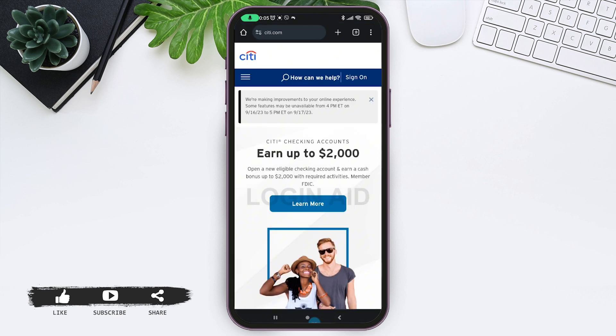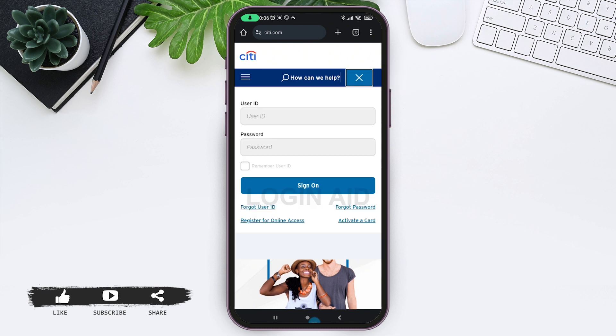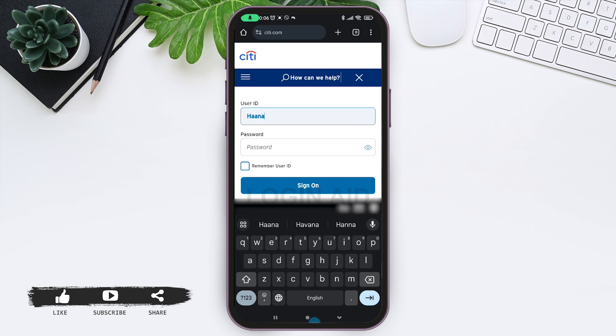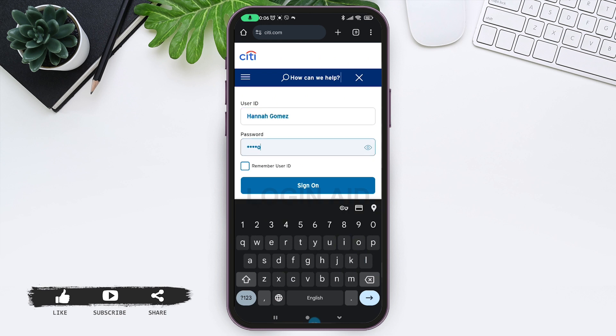On the top right you can see the Sign On button — tap on it. A sign-in form will appear. Enter your user ID and password associated with your account. To make sure your account is correct, click on the eye-like icon on the right.